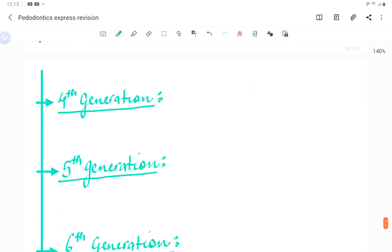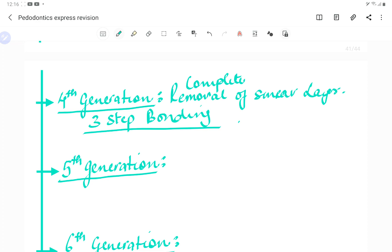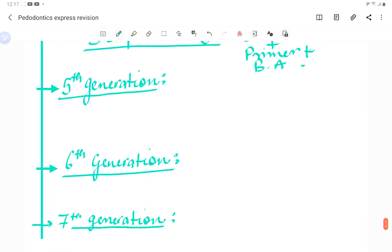Fourth-generation bonding agents involve complete removal of the smear layer using a three-step bonding technique: conditioning, then primer, then bonding agent — forming a hybrid layer 2 to 4 micrometers deep. The steps are etching, rinsing, applying primer, applying adhesive, then composite.